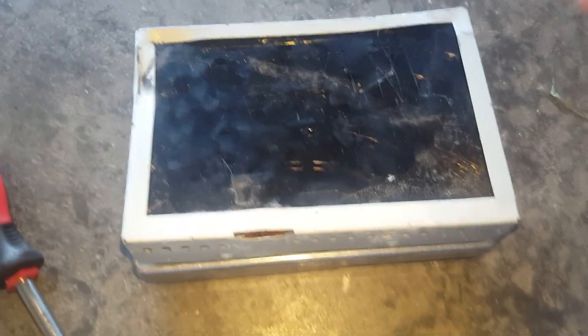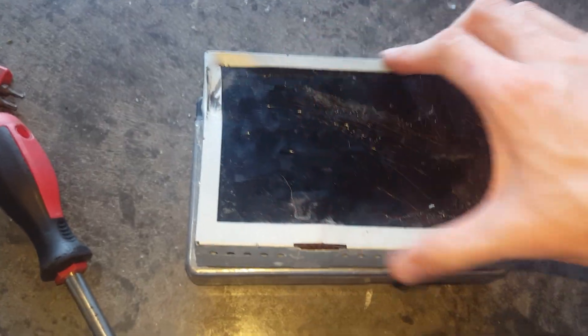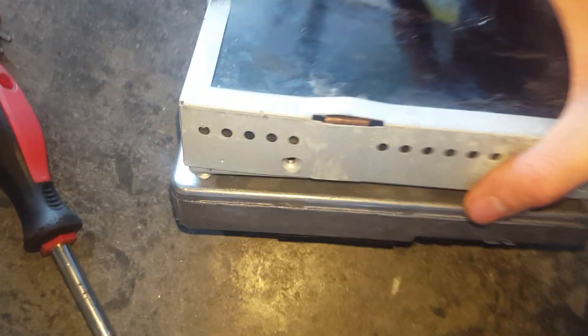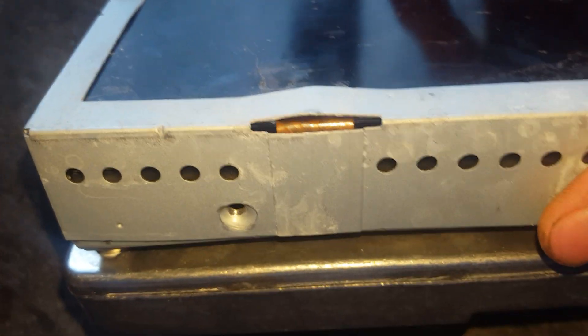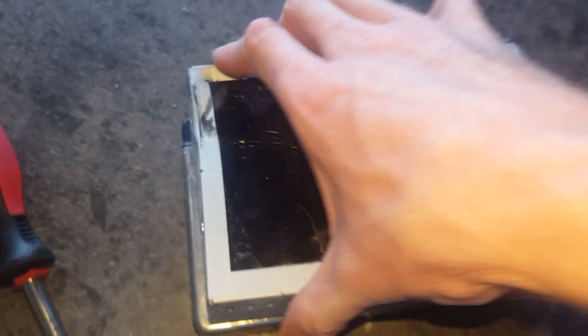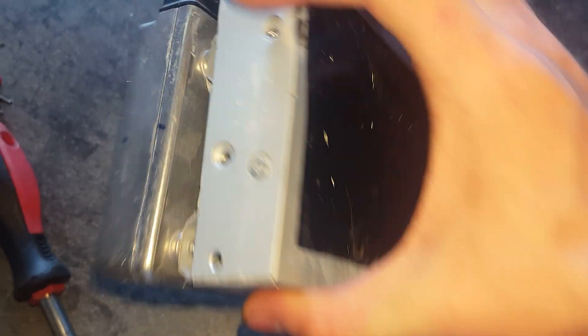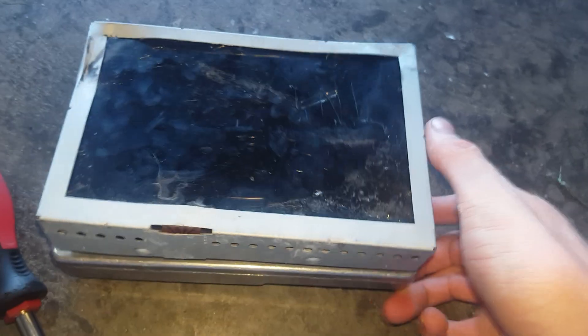So when you put this trim panel back on, the way I got it is this little opening here. You should be able to see that ribbon cable on it. Then you know it's on the right way. Then go ahead and put in your two screws, and you're good to go.